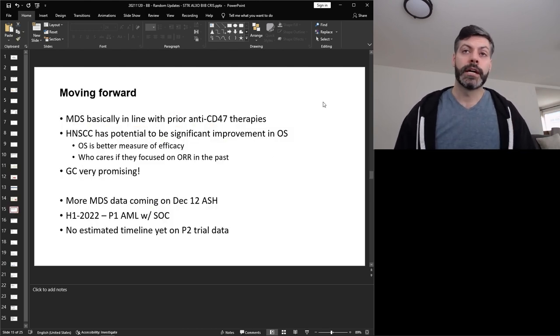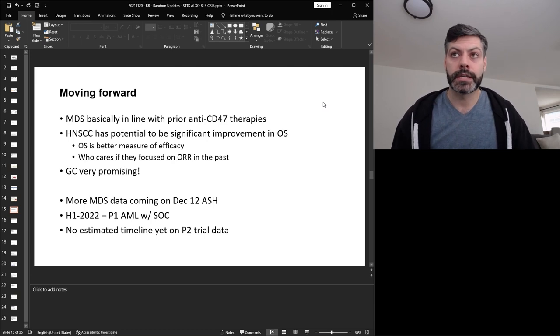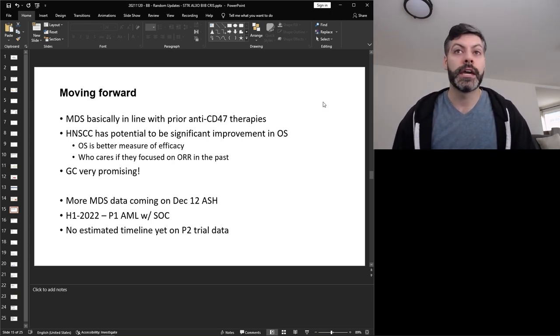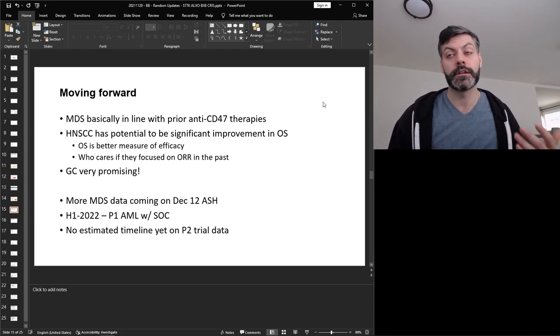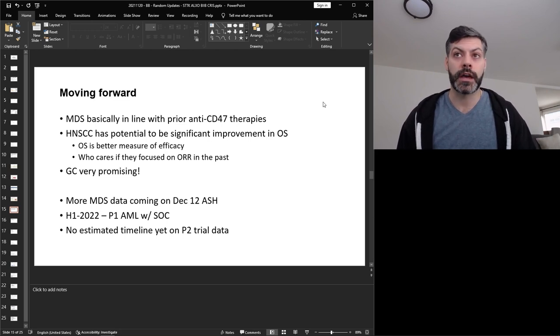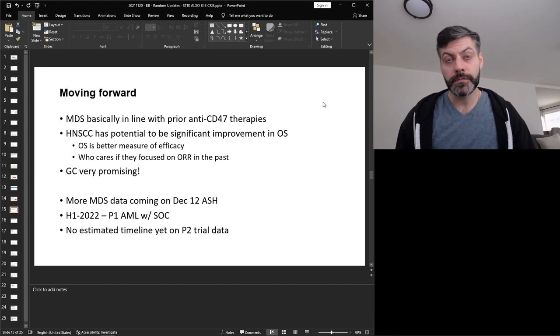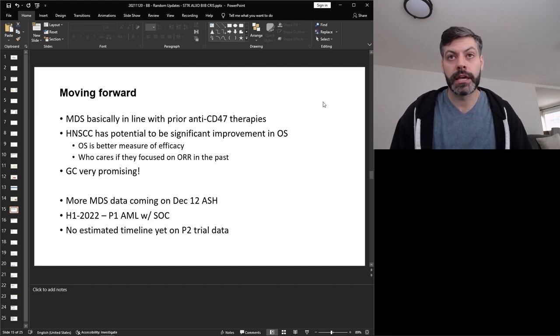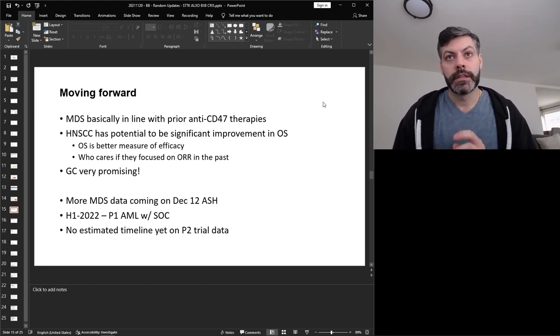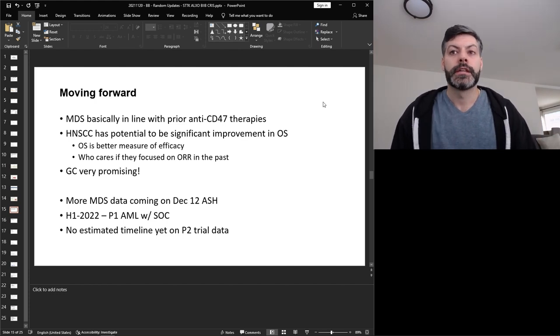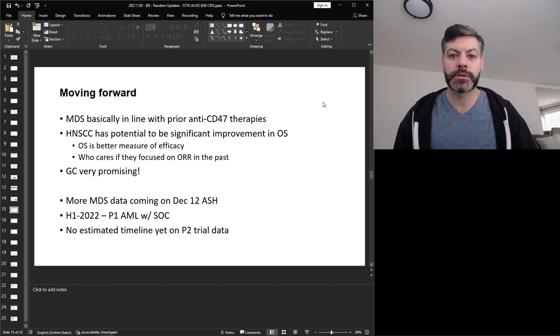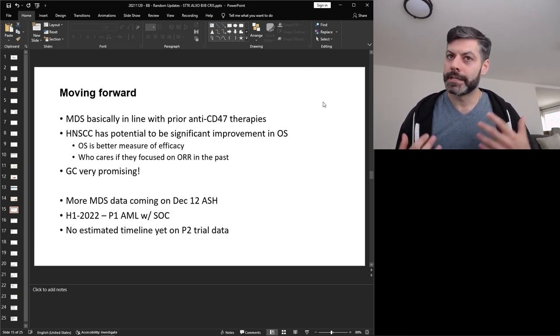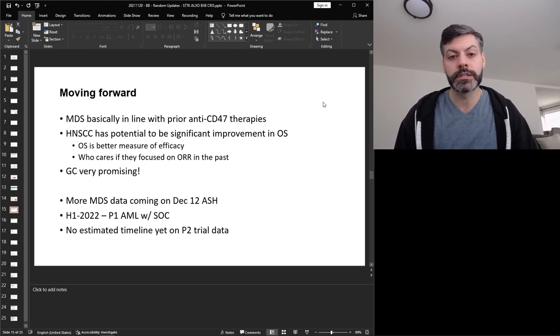Moving forward, I think that the MDS data is basically in line with prior anti-CD47 therapies. The HNSCC data has potential to be significant improvement over the standard overall survival and like I mentioned overall survival is a better measure of efficacy and I don't think we should really focus on ORR if we don't have to. I think also the gastric cancer data is very promising so I'm looking to add my position in ALX oncology. I think that these data are very positive for the company. Now the thing is there's not a ton of catalysts coming up in 2022 which makes me a little nervous but I'm into the company already and I think that holding on to them more long term is going to bear fruit eventually.